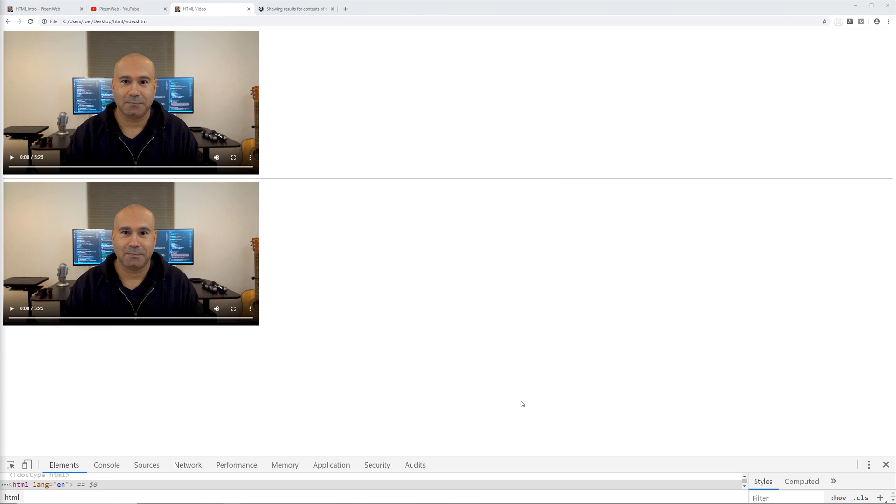All right, so hopefully you found this video helpful. I just wanted to show you how to embed videos directly into your HTML documents using the video element itself and two different ways of doing so.